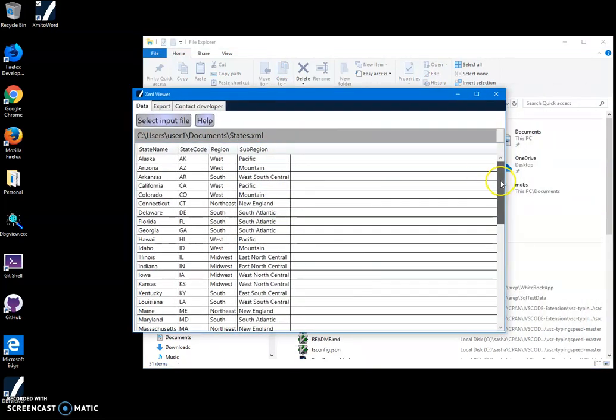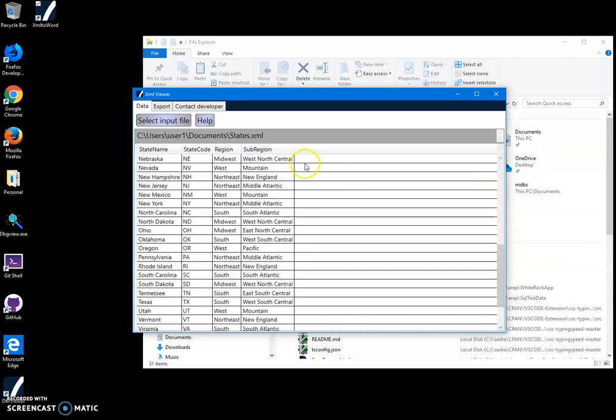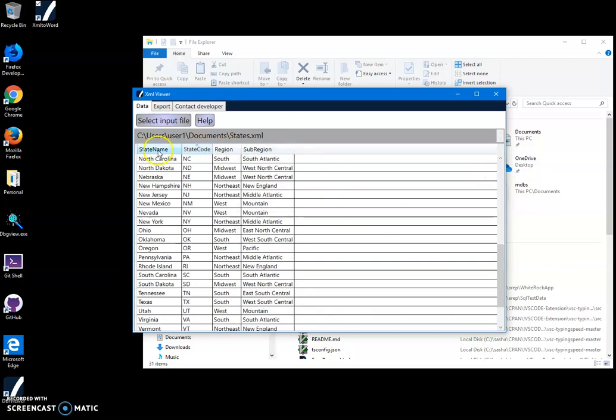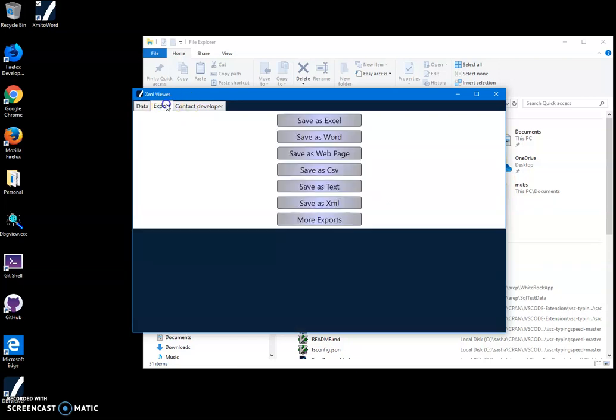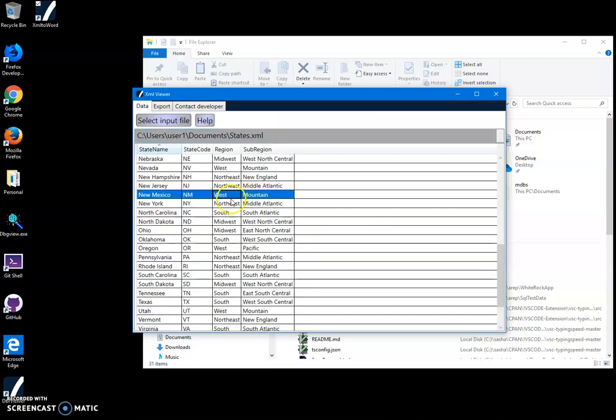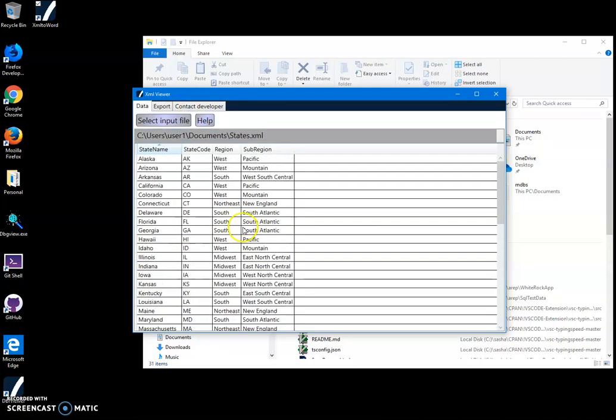You can see it displays the XML file as a table. I can export it into different formats like Excel, Word, CSV, XML, and text.